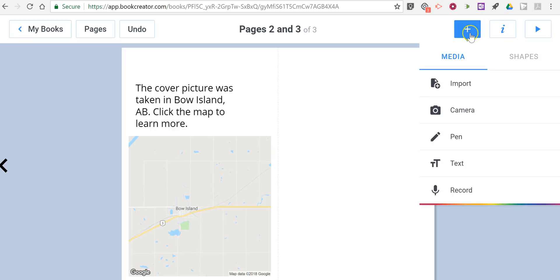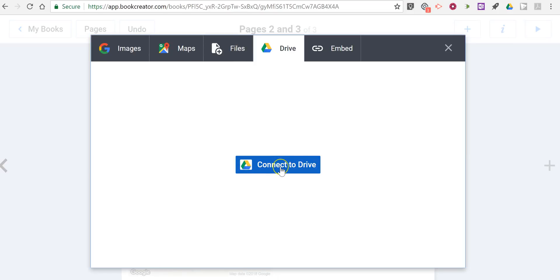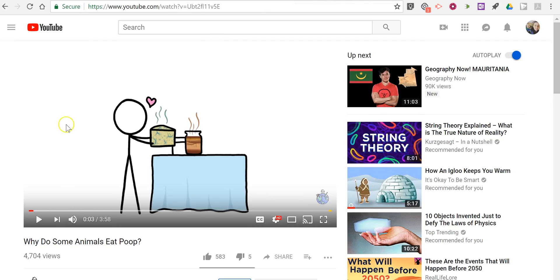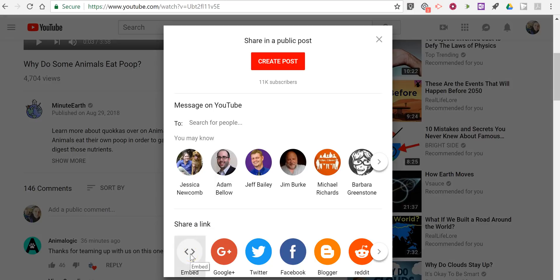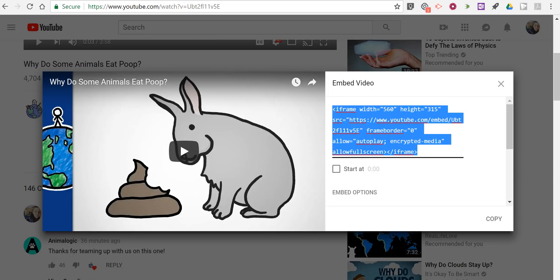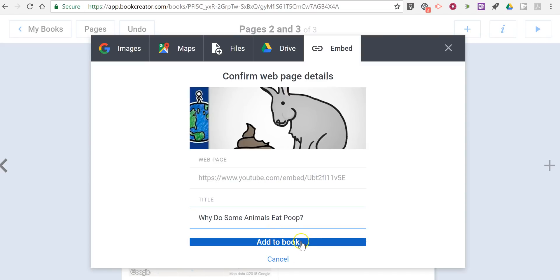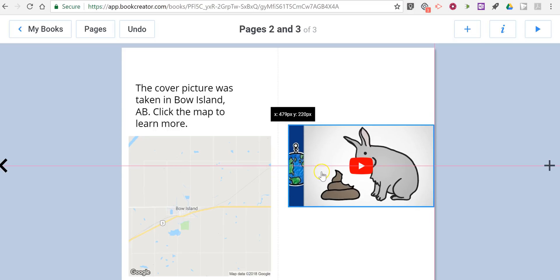On this page, let's take a look at some other ways we can import. There's an option to use Google Drive — I can connect my Google Drive account and pull anything from there, including PDFs, pictures, or videos. There's also the option to embed videos from external services like YouTube. I have a video I found on YouTube, I'll click the Share button, get the embed code, copy that embed code, paste it in here, confirm it, and add it to the book. Click and drag to put it where you like.